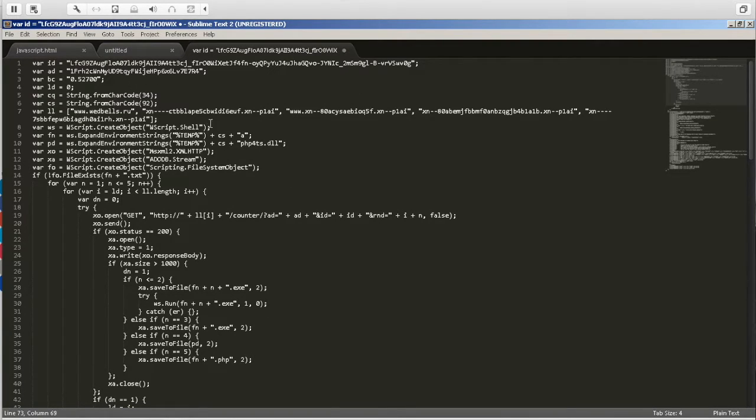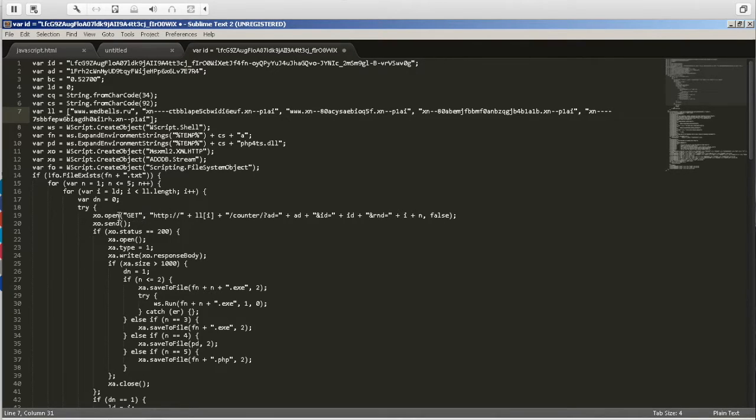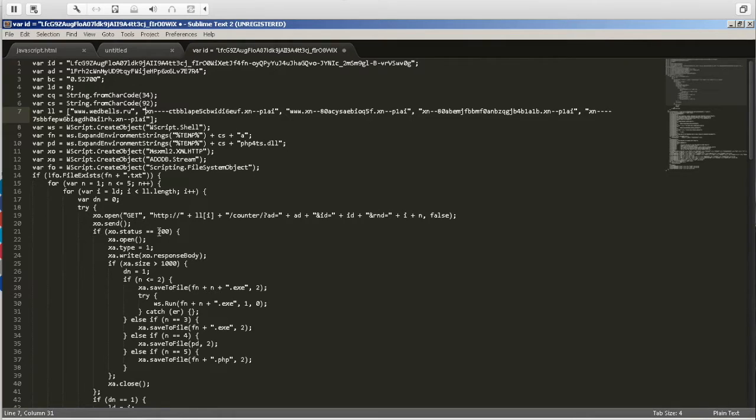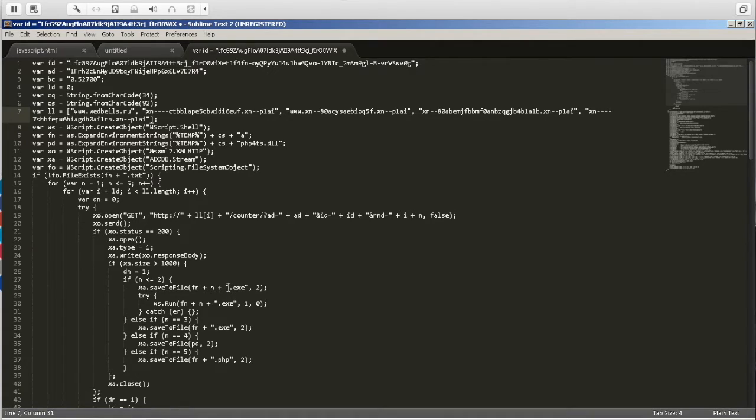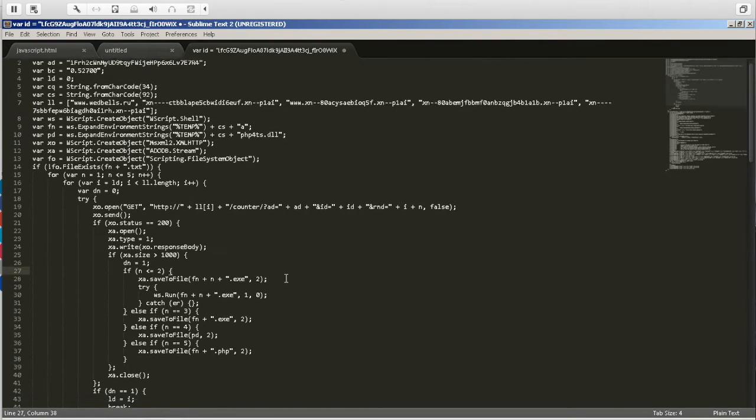So we can see the domains here as we identified in Firebug. What else can we see? We see it looks like a GET request for HTTP, and it's calling upon the array with these domains. And it looks like if the status is 200, then it's going to save whatever it received to a file and append the extension .exe. So now we know that what this script does - it actually calls out to one of these domains, tries to download a file, and saves it on the computer.